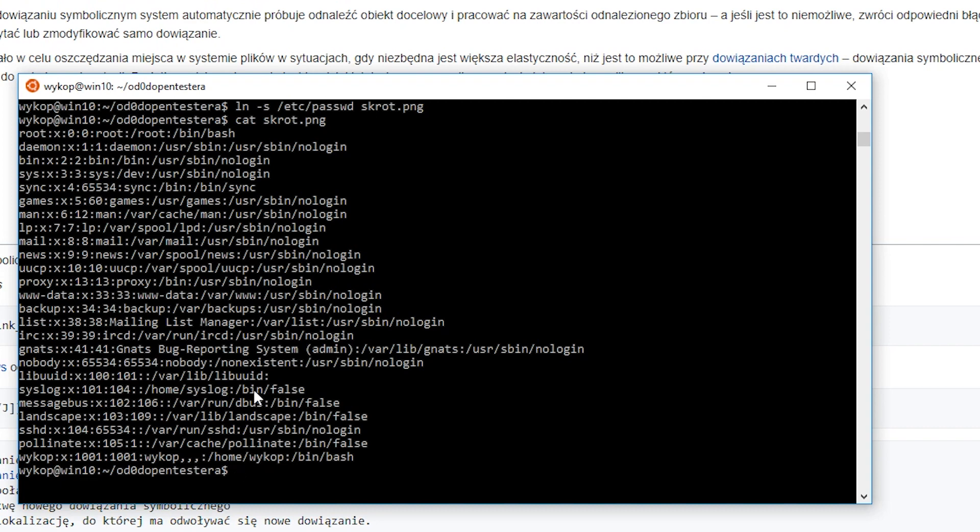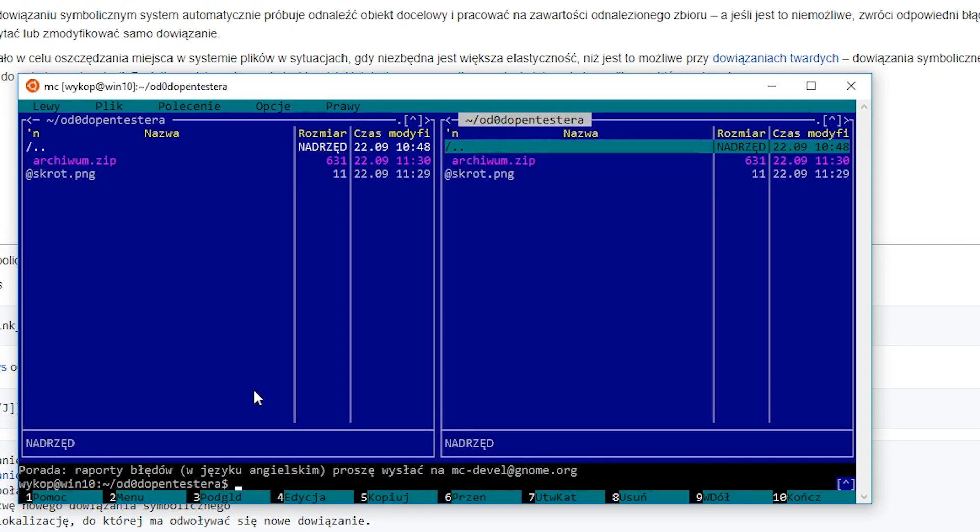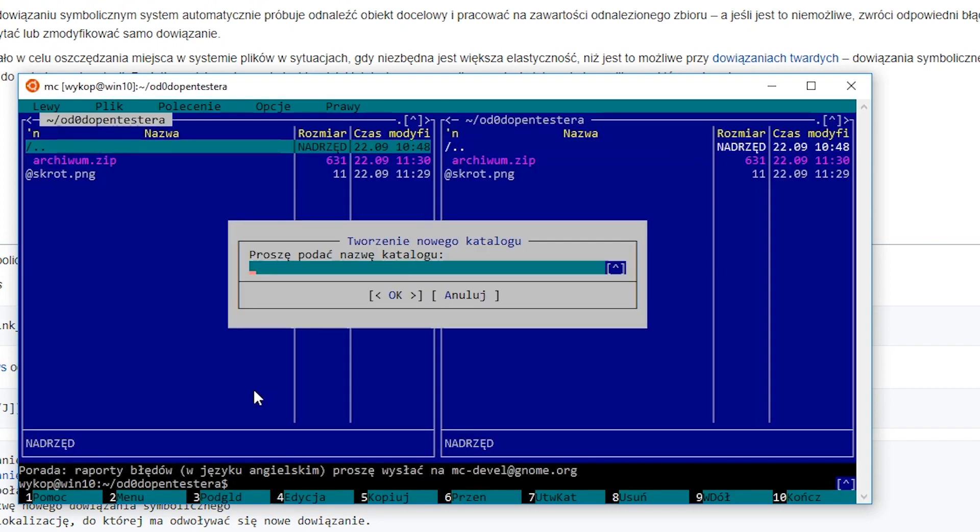Now, if we want to display the contents of this file, we will see the contents of /etc/passwd, because this is the file that the symbolic link refers to.